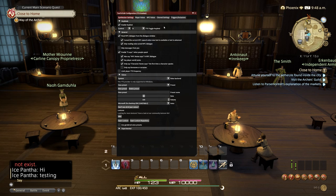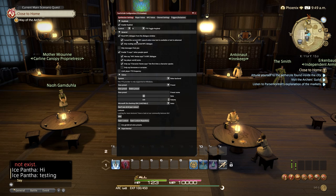To make sure the audio sounds more natural, we will need to make it so that the NPC only says the name once at the start of the chat. Make sure the following are ticked. Number 1: Cancel current NPC speech when new text is available or text is advanced.